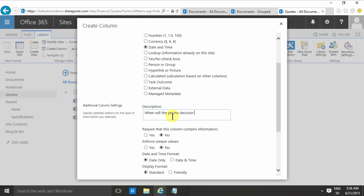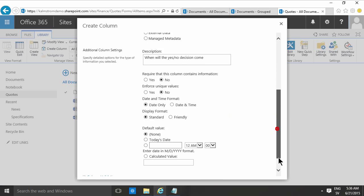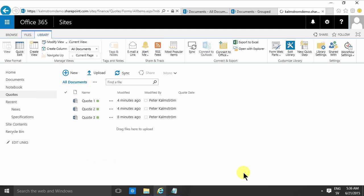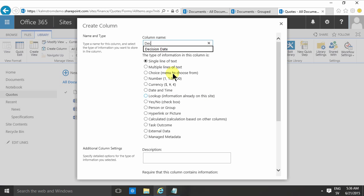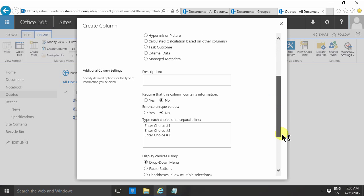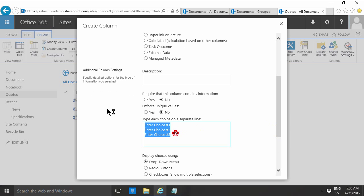I'm going to leave defaults here too, and then I'm going to add two more columns so I could actually have the decision.